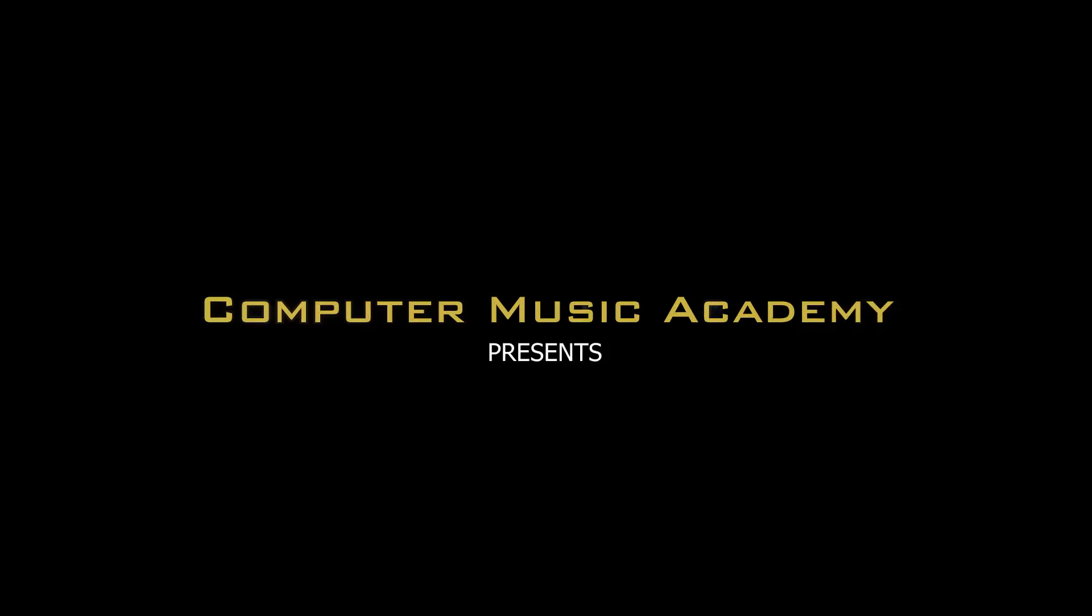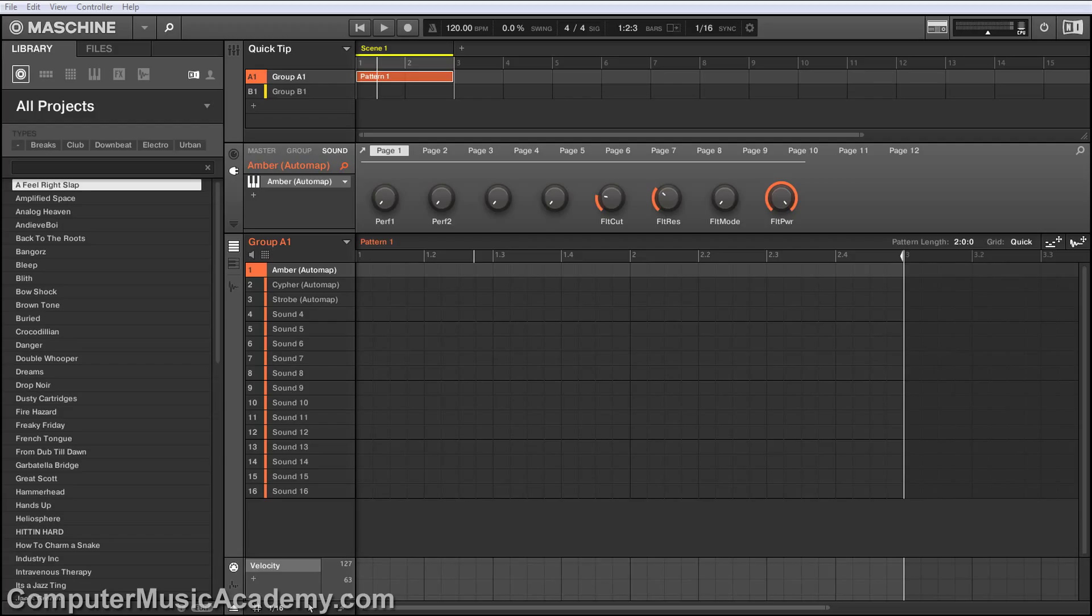What's going on people? This is Tosh Schiller say for Computer Music Academy and this is a Machine Producer Quick Tip. In this video, I'm going to show you how to stack and layer.